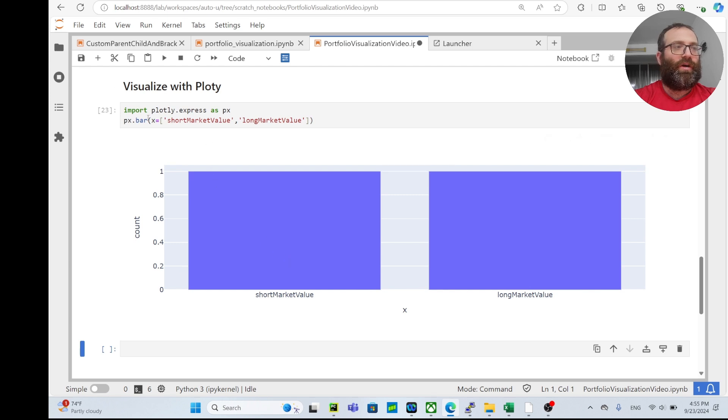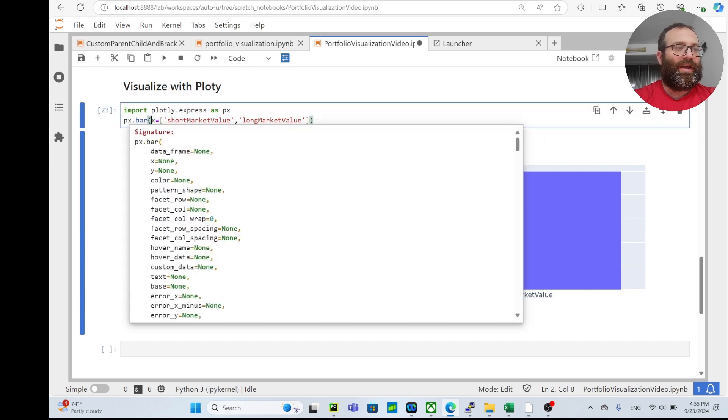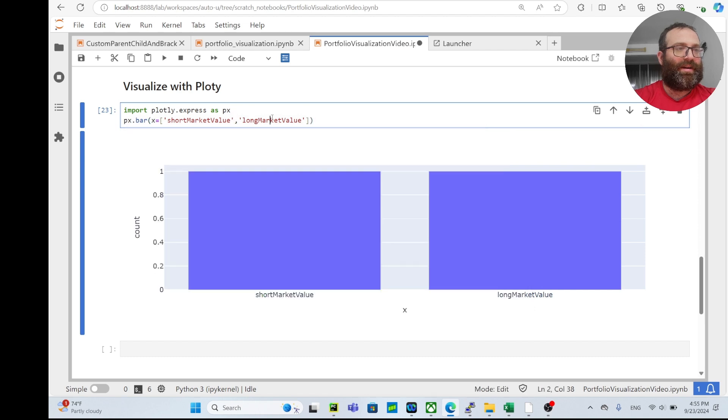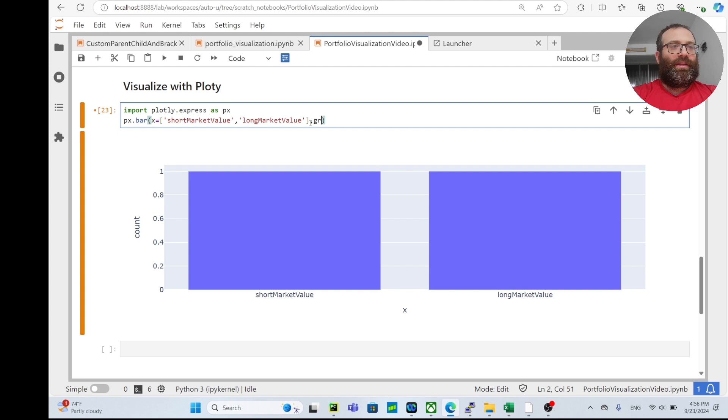Okay, so I need something else. I need a group, right? Or color equals...